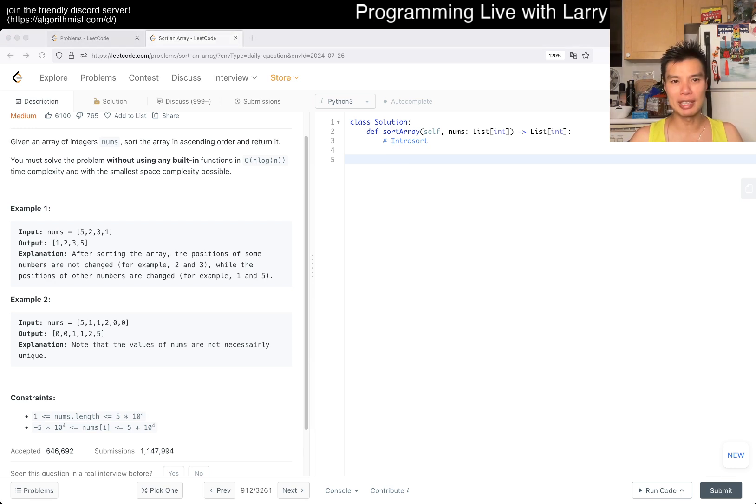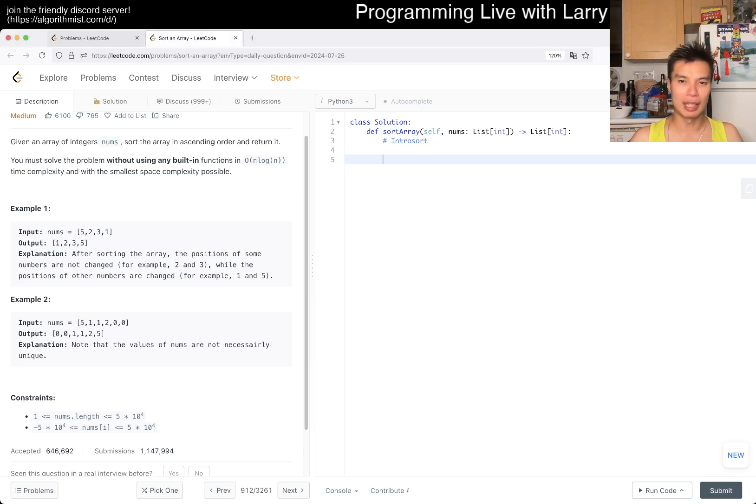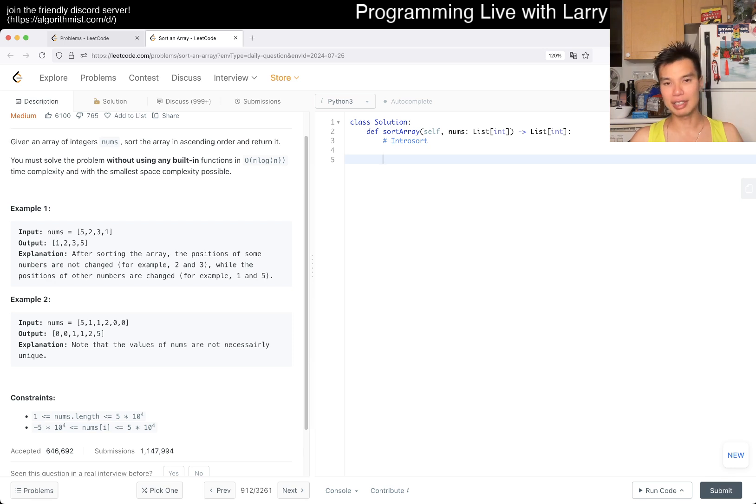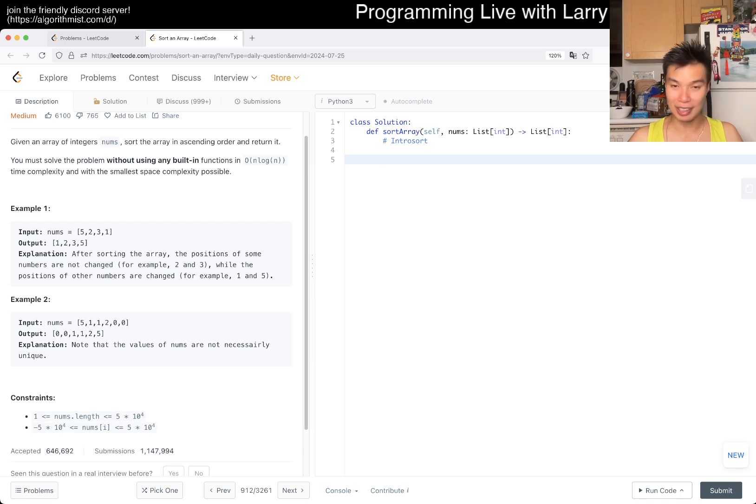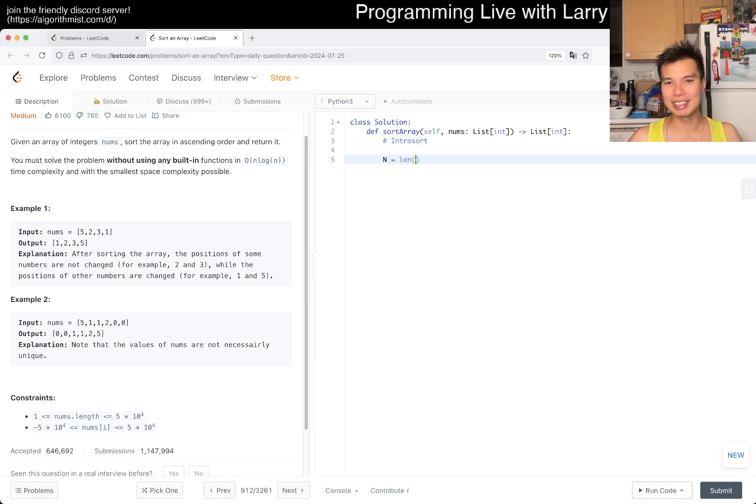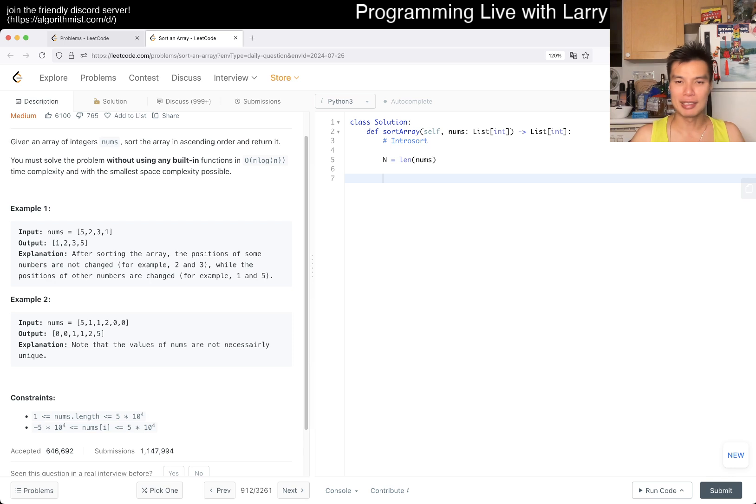There is a way to do merge sort in place and stuff like that, but honestly I'm a little bit tired. Let's just get to it and not worry about it that much, just kind of play around with the ideas.